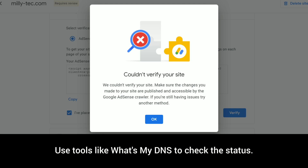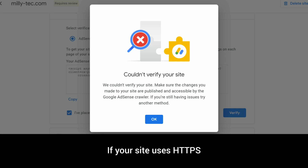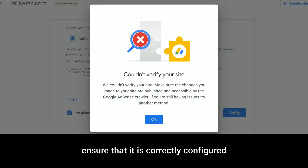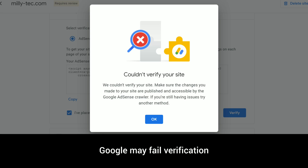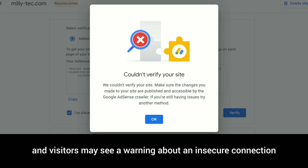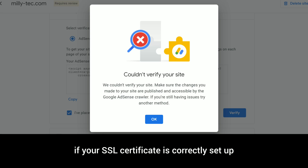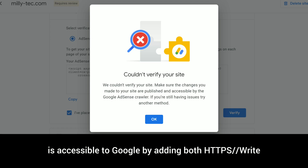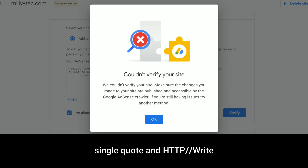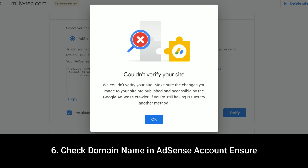Use tools like 'What's My DNS' to check the status. Step five: fix HTTPS or SSL issues. If your site uses HTTPS, ensure that it is correctly configured and that your SSL certificate is valid. Google may fail verification if the SSL setup is incorrect, and visitors may see a warning about an insecure connection. Use the SSL Checker tool to verify if your SSL certificate is correctly set up. Ensure that the HTTPS version of your website is accessible to Google by adding both the https:// and http:// versions in Google AdSense settings.